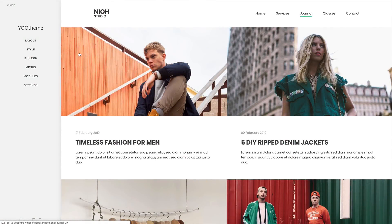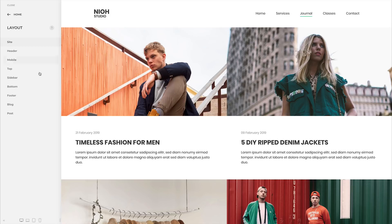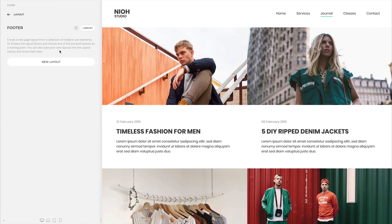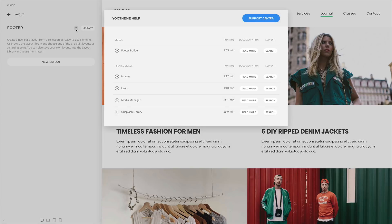We added five more videos that will tell you everything there is to know about images in uTheme Pro. These include videos about the link picker, the media manager, the Unsplash image library, lazy loading and WebP images. You will find these videos both in our documentation and in uTheme Pro itself.